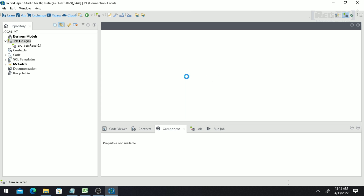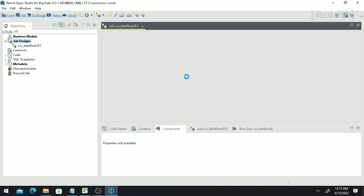We will also create repository metadata. Repository metadata is basically metadata that can be reused across many jobs. You can see the metadata option in the repository panel, and we will create metadata for our CSV file there.